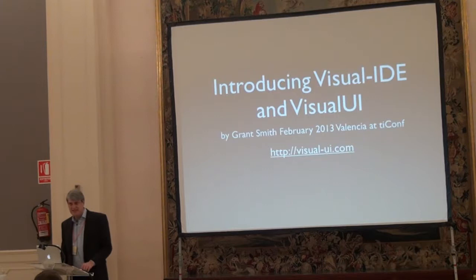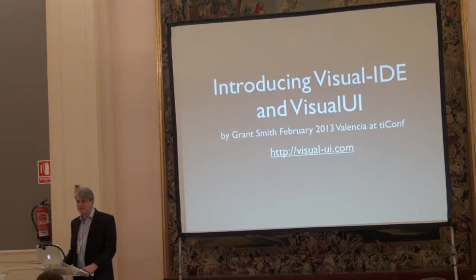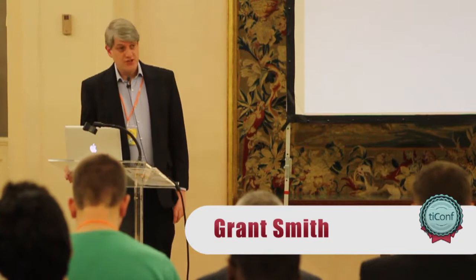Welcome to a presentation on Visual IDE and Visual UI. Jeff said earlier that it demos well, this sort of product, so I hope I don't prove him wrong.